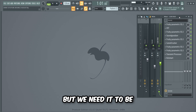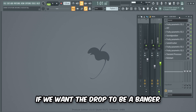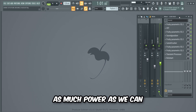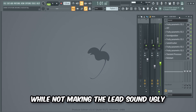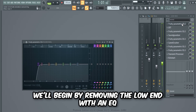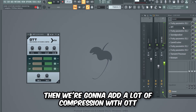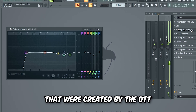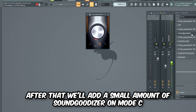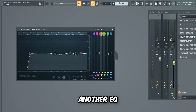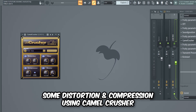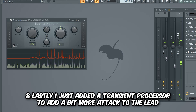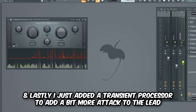The lead sounds quite nice now but we need it to be a hell of a lot more powerful if we want the drop to be a banger. So we're gonna add a few mixing effects with the intention of adding as much power as we can while not making the lead sound ugly. We'll begin by removing the low end with an EQ, then add a lot of compression with OTT, then another EQ to remove some ugly high frequencies created by the OTT. After that we'll add a small amount of Sound Goodizer on mode C, another EQ, some distortion and compression using Camel Crusher, a couple more EQs for finishing touches, and lastly a transient processor to add a bit more attack to the lead.